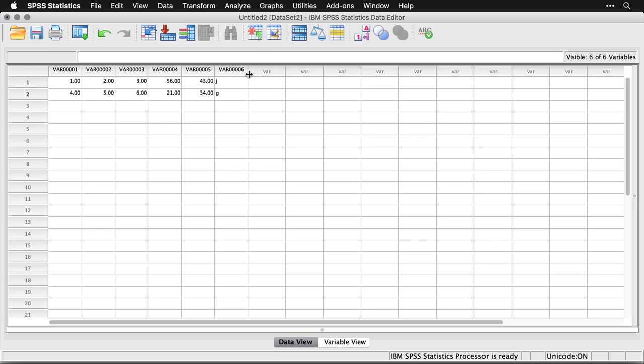But really, this is a demonstration that putting stuff manually in SPSS, it's not a good environment for that. Use a spreadsheet, use Google Sheets, use Numbers, use Excel, anything. Enter it there and then import it. I'll show you that in the next section. And you'll see that it's a much easier process.